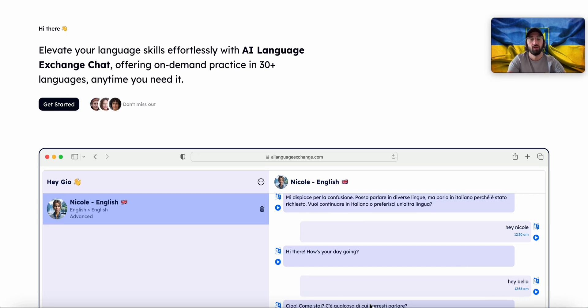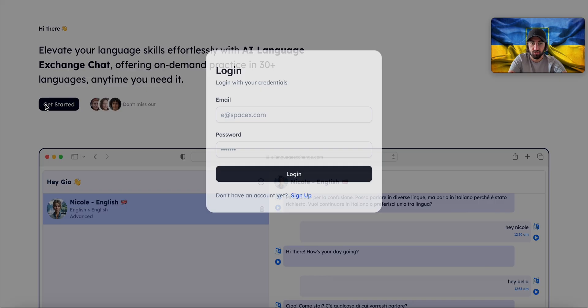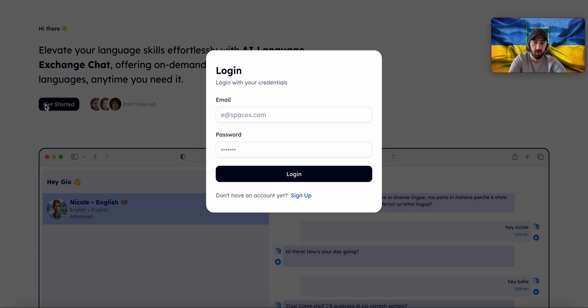For this video we're going to dive deep into what pre-fetching is and how to use it to improve your app's performance. Let me demonstrate what I mean. When I click on Get Started in my AI Language Exchange and I click on Sign Up,